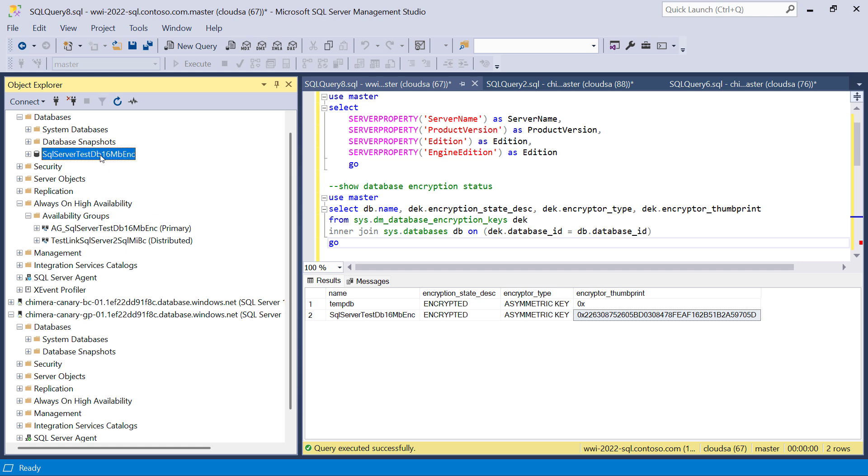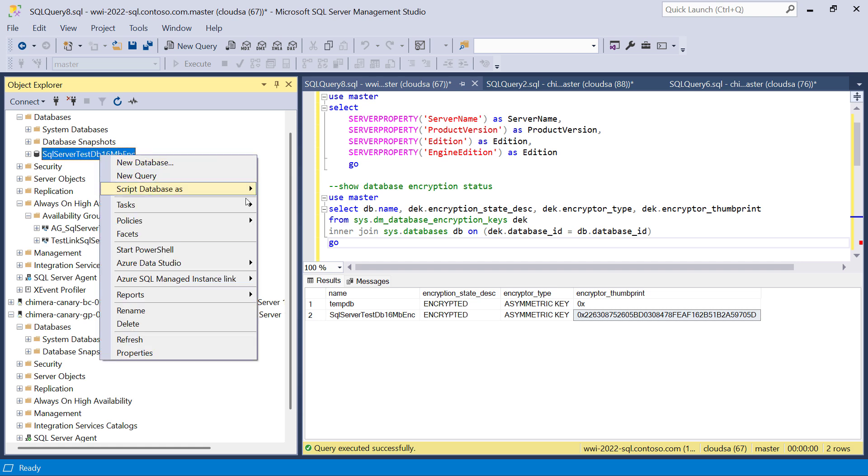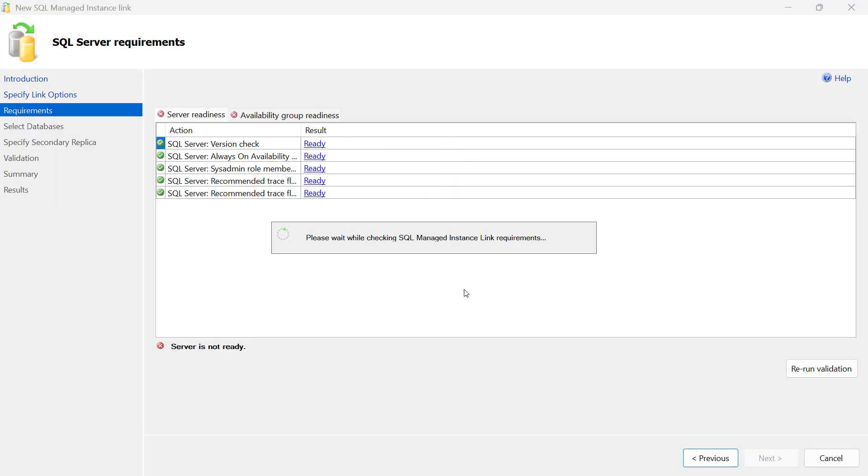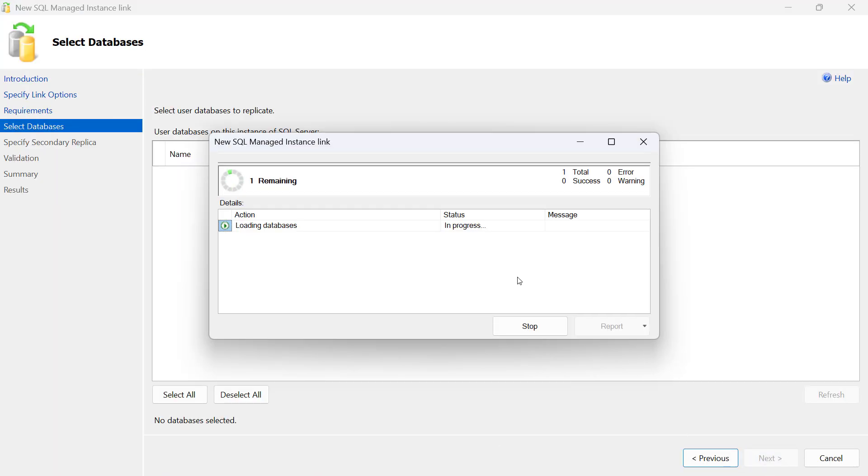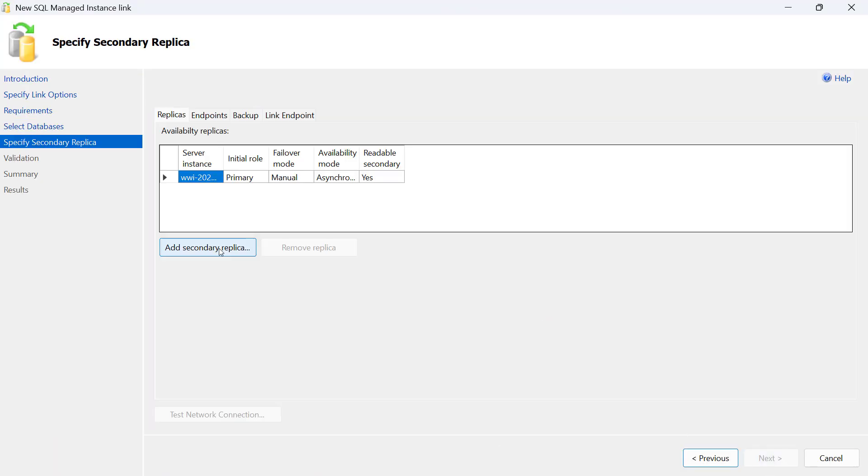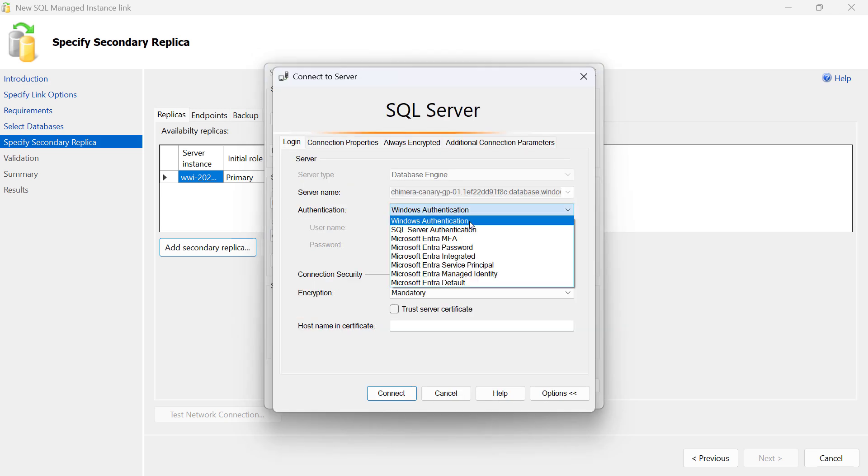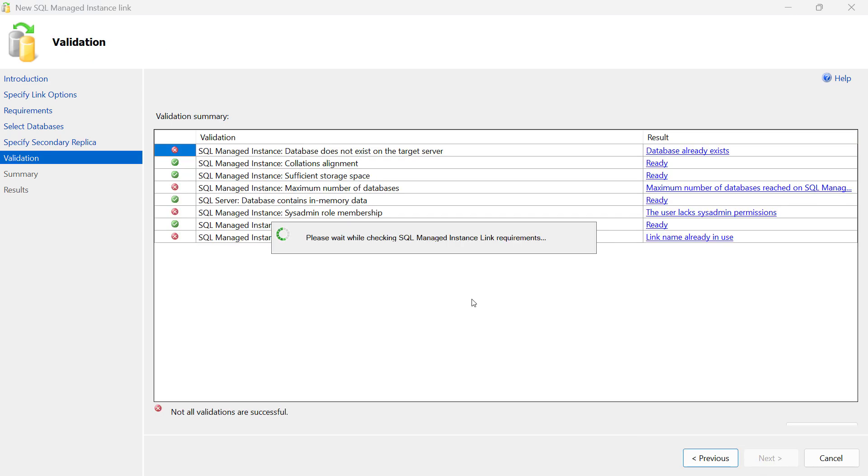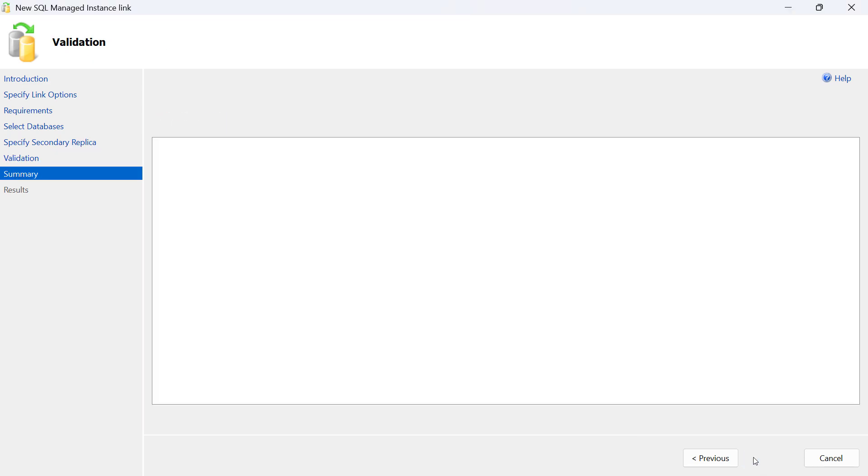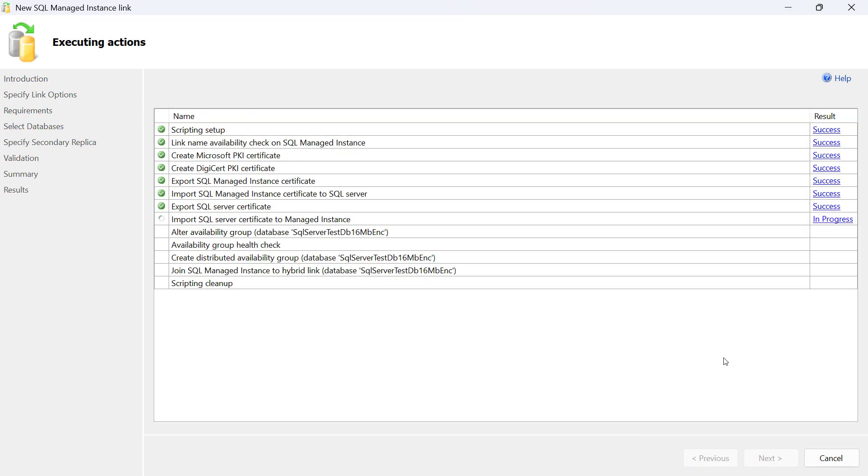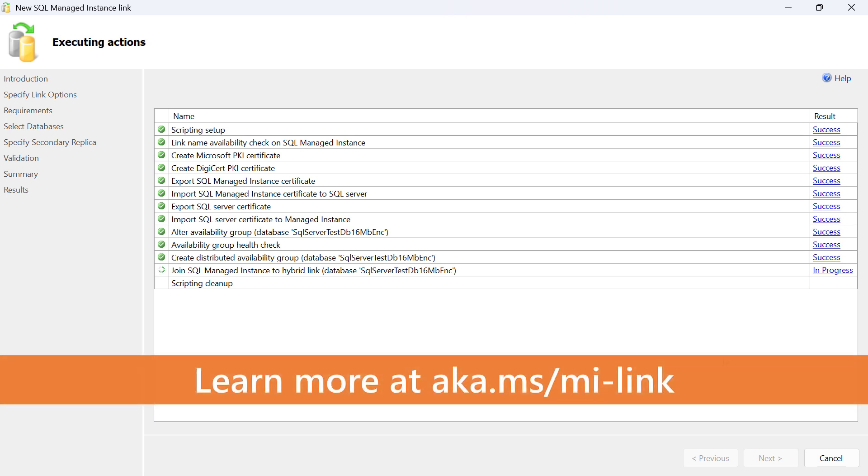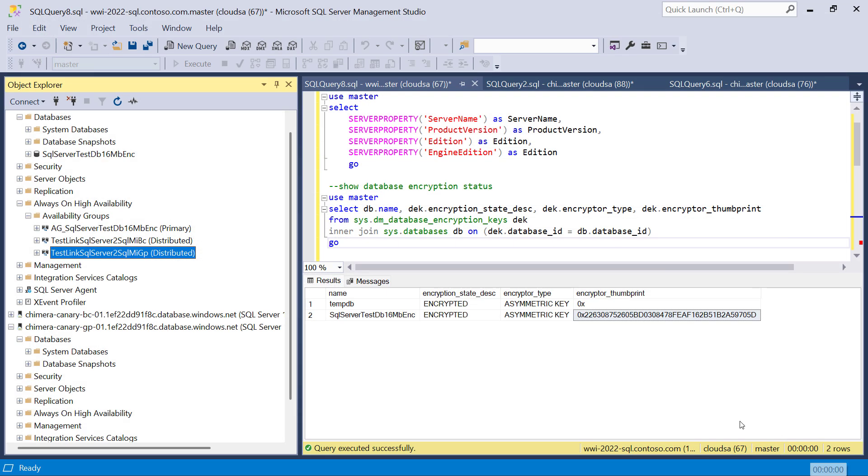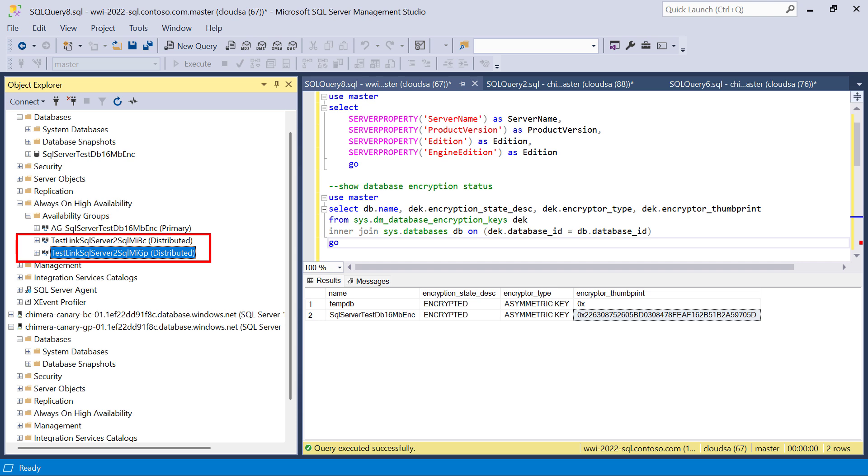To create an additional replica, we run the wizard again. I will speed this part up because the process is identical to the process of creating the first link. Now we will use a different link name. That is the important difference. Here we can again see that an additional distributed availability group has been created for this new link.